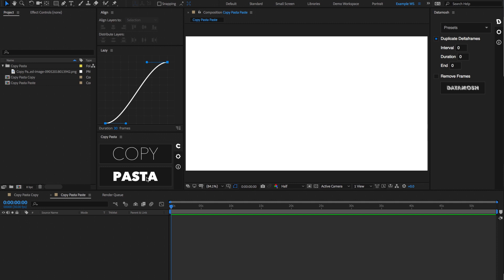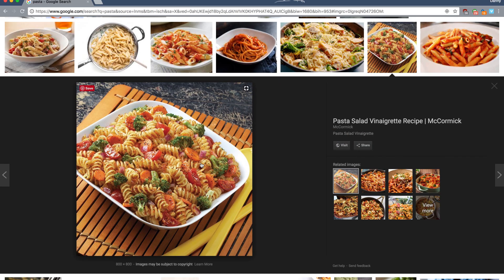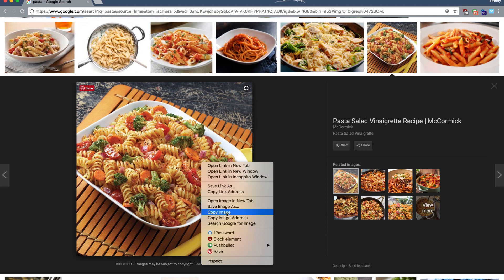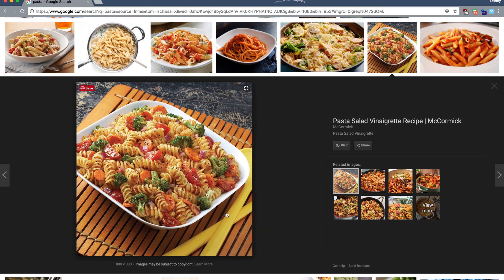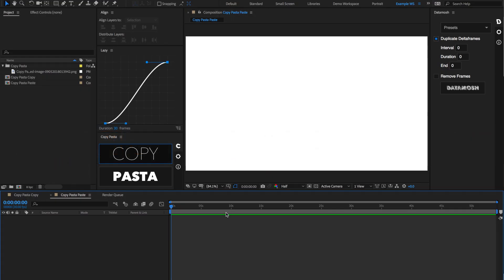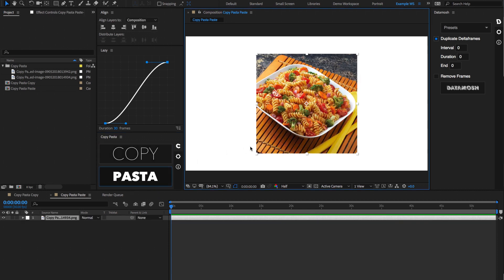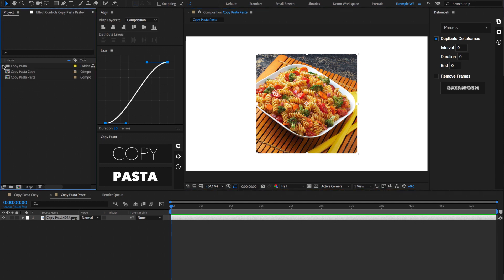The other feature inside of Copy Pasta is the Pasta function. That allows you to paste what's in your clipboard into your After Effects timeline. So if we go to, for instance, Chrome, and we right-click on an image, hit Copy Image, go back to our After Effects, and hit Pasta, that is going to be imported into our After Effects timeline and neatly organized inside of this folder that says Copy Pasta, where all your imported images are going to reside.